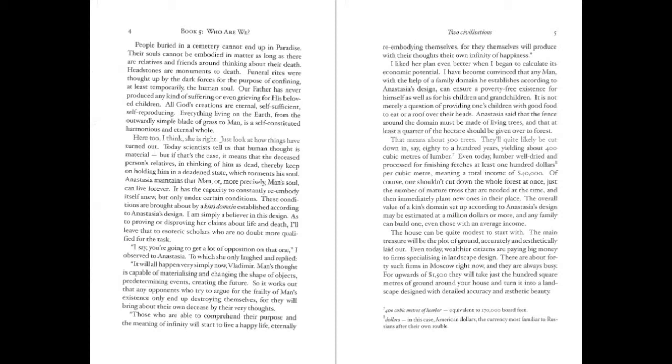Anastasia maintains that man, or more precisely, man's soul, can live forever. It has the capacity to constantly re-embody itself anew, but only under certain conditions. These conditions are brought about by a kin's domain, established according to Anastasia's design. I am simply a believer in this design. As to proving or disproving her claims about life and death, I'll leave that to esoteric scholars who are no doubt more qualified for this task.